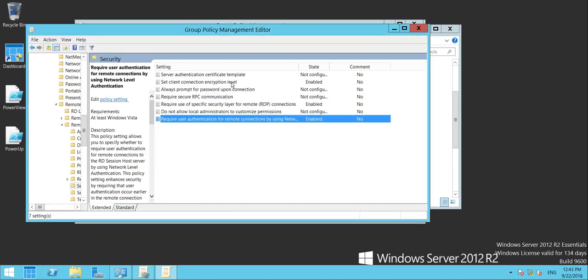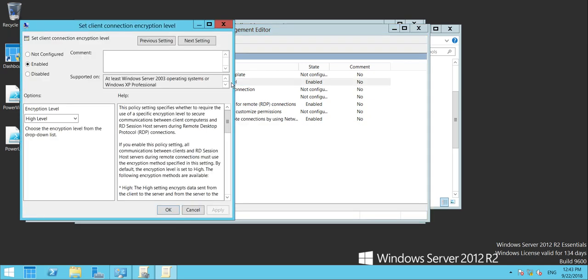The next one is Set Client Encryption Level. Enabled, and then the drop-down to make sure it's high. Apply.